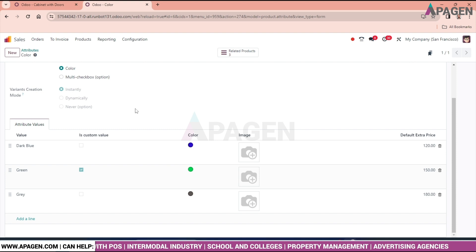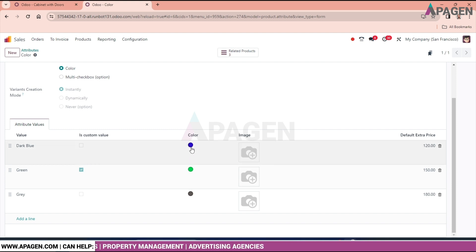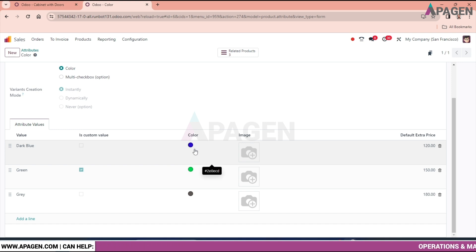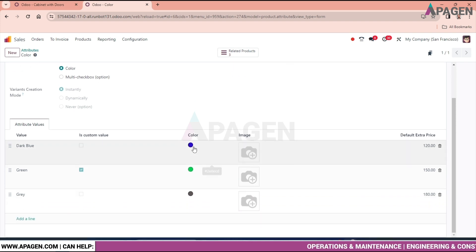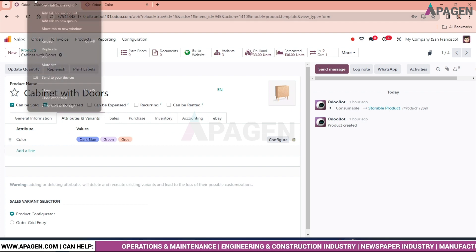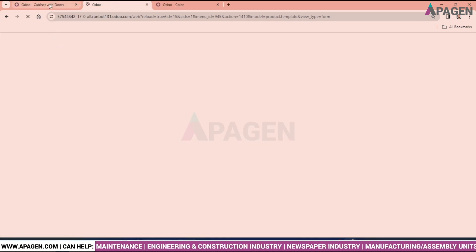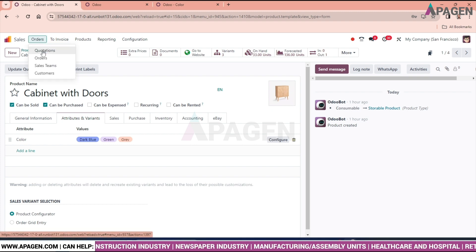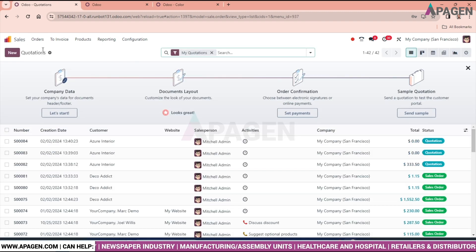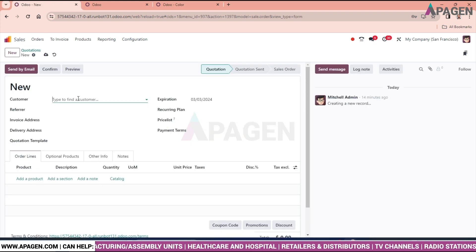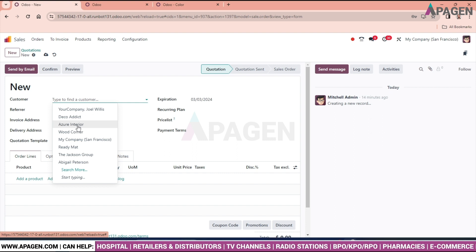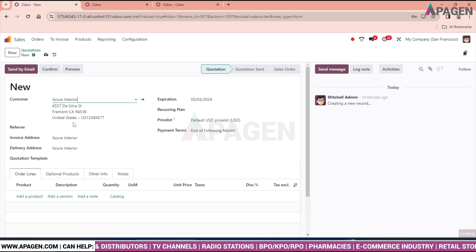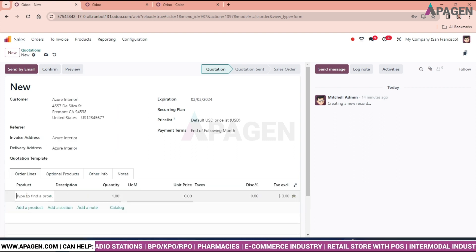From the attribute we have also selected the color over here. So just keep in mind that the color should be mentioned over here. Now we will create a duplicate tab over here and we will go for quotation. Sales quotation. We will select the customer over here. And my favorite customer is Azur Interior.